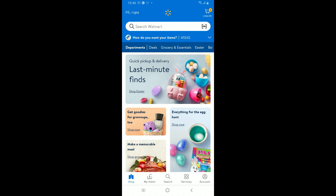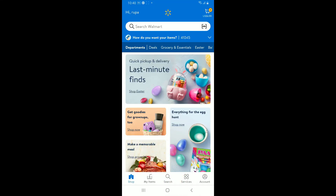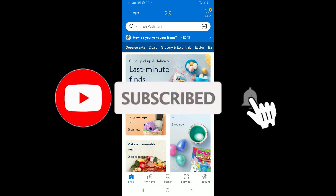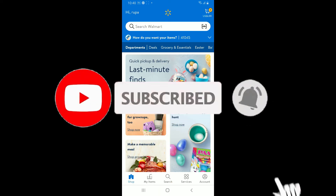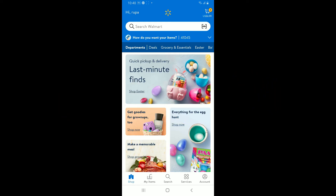If you found the video to be helpful, go ahead and give us a thumbs up. Don't forget to subscribe to our channel by hitting the subscribe button and pressing the notification bell so that you'll never miss another upcoming upload from us. I will be back again in the next video — thank you for watching.